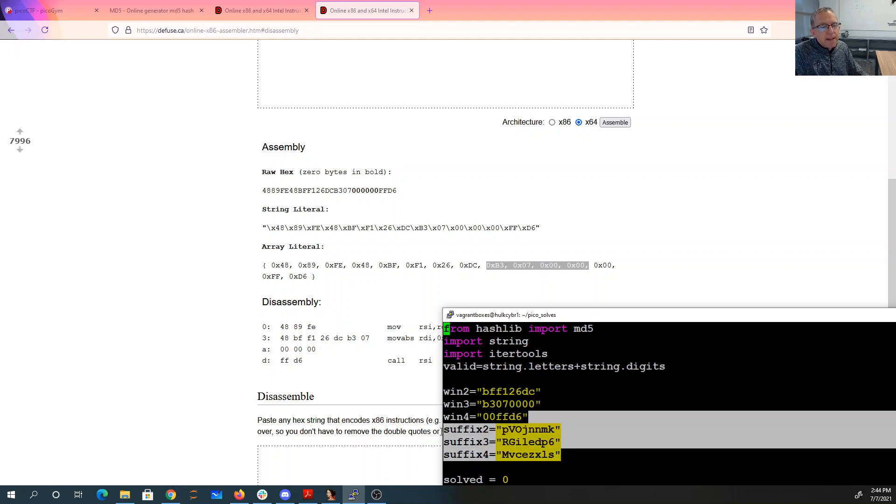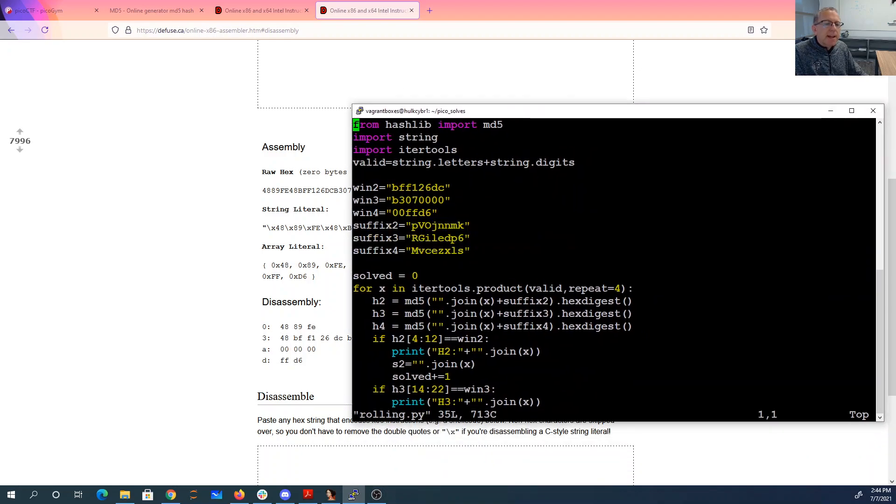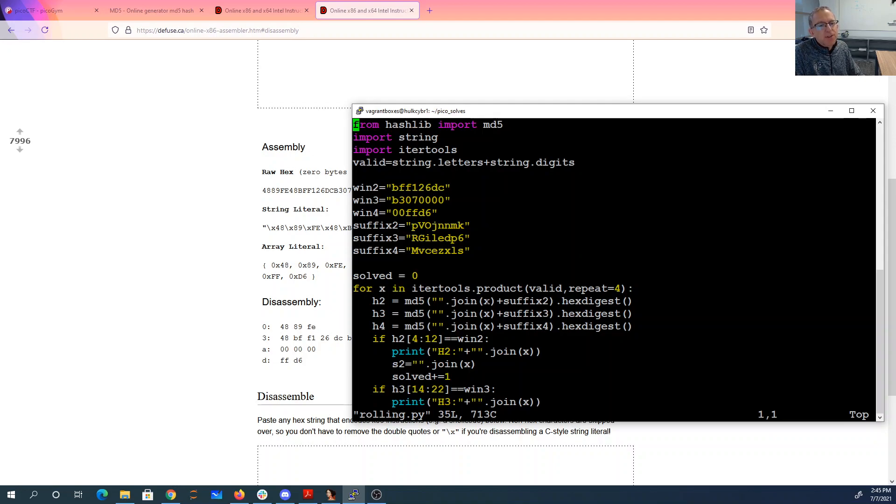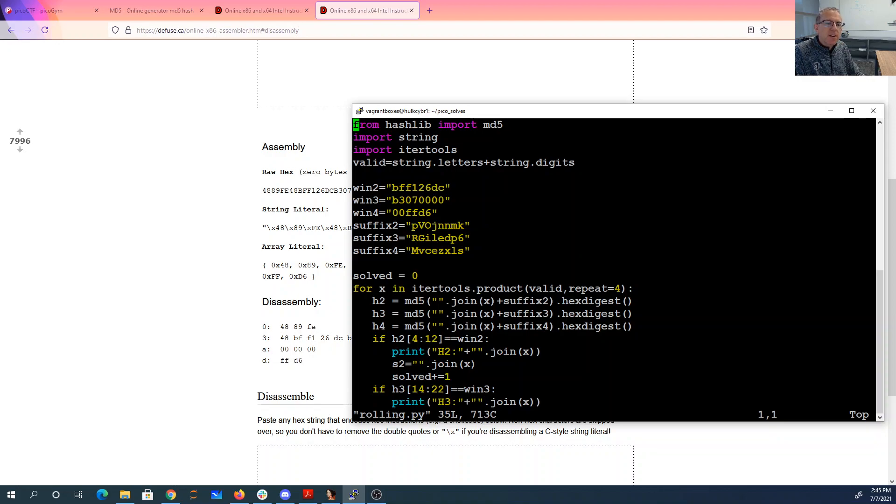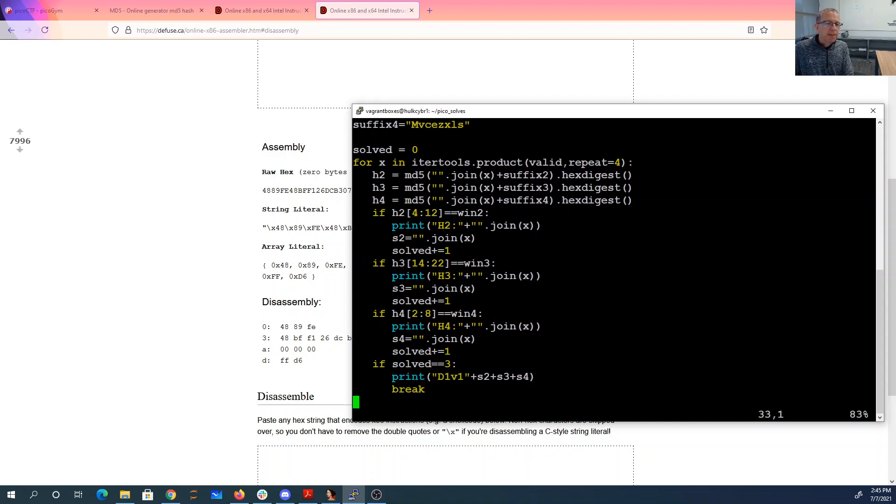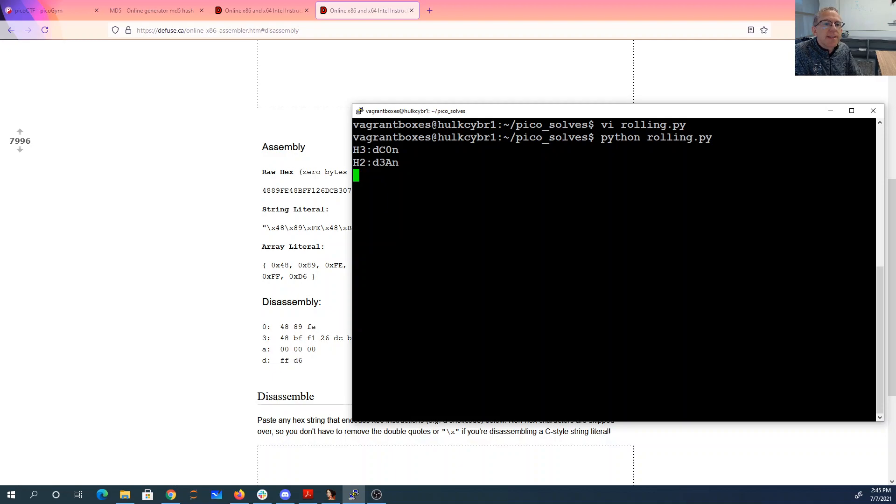These are my three suffixes for my characters of password. And I'm going to iterate over all four character strings of letters and digits. I'm just kind of hoping with D1V1 that this will work out with letters and digits. And then I hash every four character string with this, this, and this. And I check to see if bytes 4 through 12 match here. 14 through 22 match here. Or 2 through 8 match that one. Once I've got all three, I should print out my D1V1 plus those three solutions. So I'm just brute forcing over all four character strings of letters and digits.